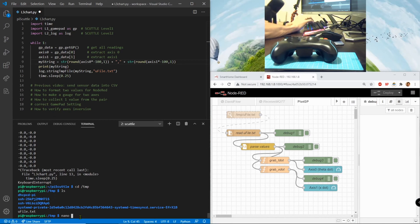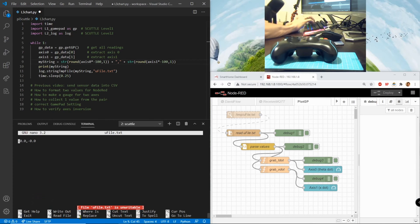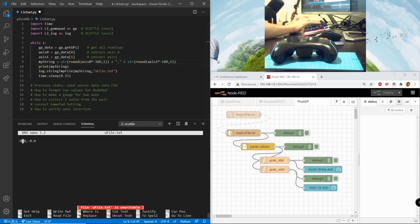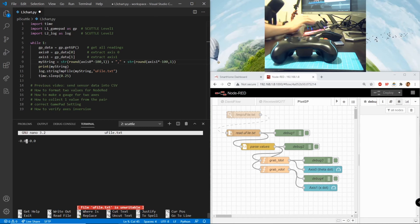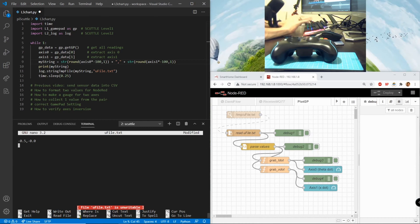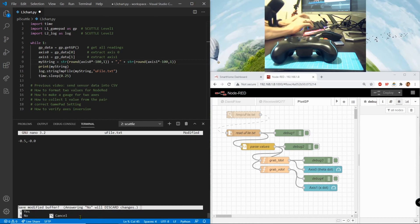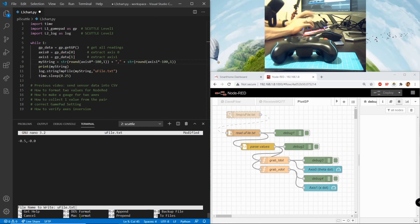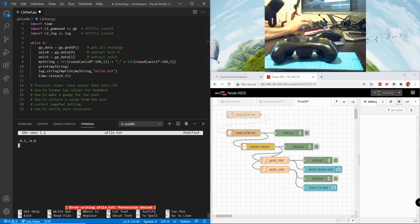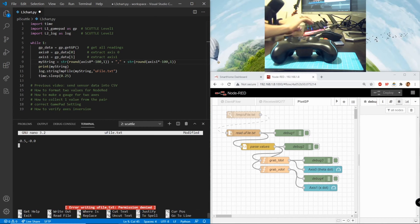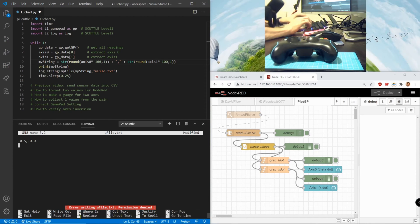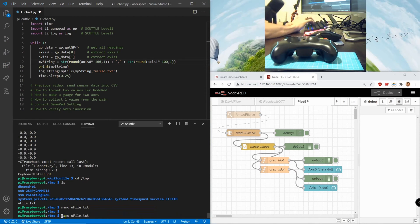And I'm going to change this to minus 0.5 and then control X to exit Y enter. Okay permission denied, oh I need to have sudo into this. In the temporary folder you have to be the super user.